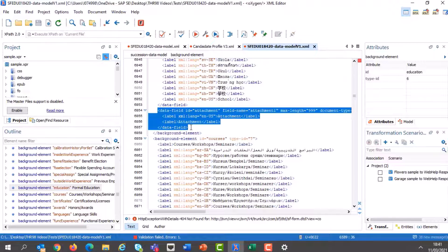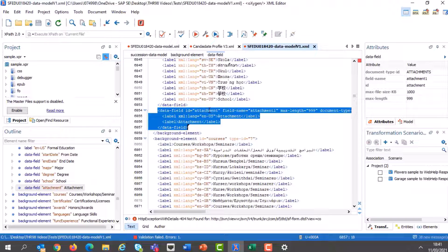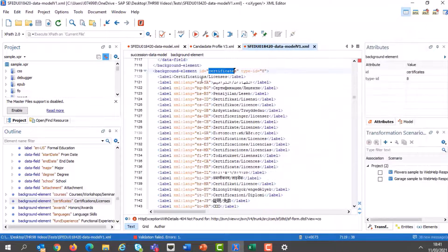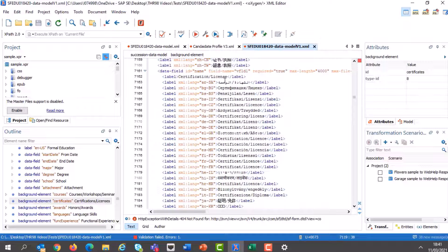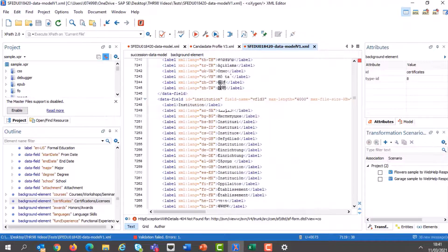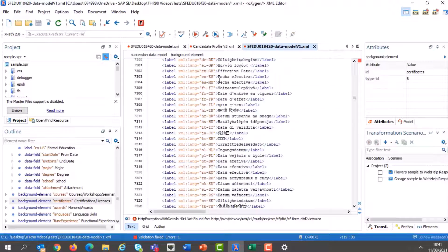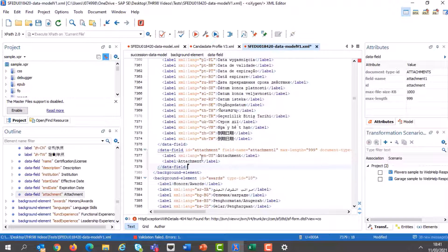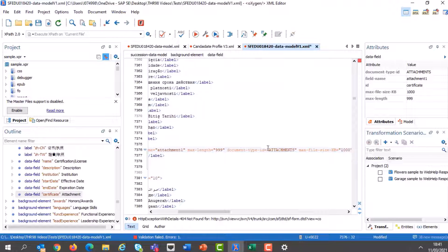If I want to add an attachment field in another block, I can simply copy this data field with ID 'attachment' and place it in another block. For example, if I want to use it for certificates, let's find the background element for Certifications and Licenses. It has the certification license data field, description, institution, start date, effective date, and end date. I'm going to add this field — maybe the ID will be 'certificate'. I'm not going to change the field name, but I will change the document type to Certifications, which was available in the list we saw before.